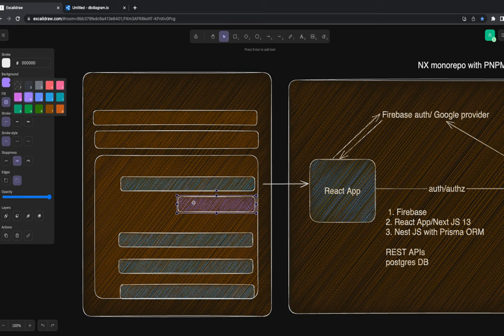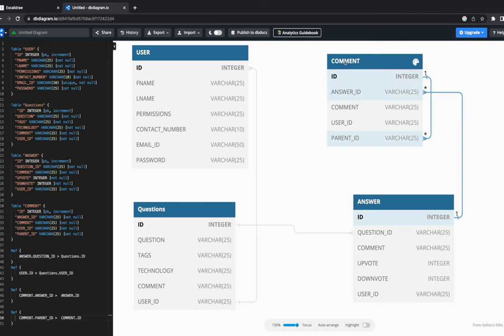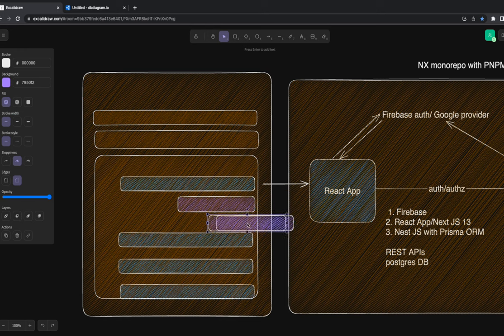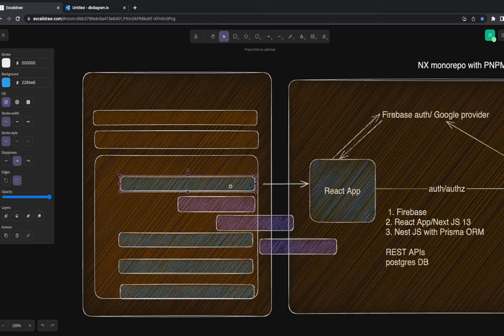Comments can also have a parent ID, because a comment can be structured as a tree. If the parent ID points to a particular answer, it's a direct comment on that answer. If there's a parent comment ID, some other user commented as a reply to that existing comment — meaning you're not adding a comment to the answer, you're replying to an existing comment that somebody already made.